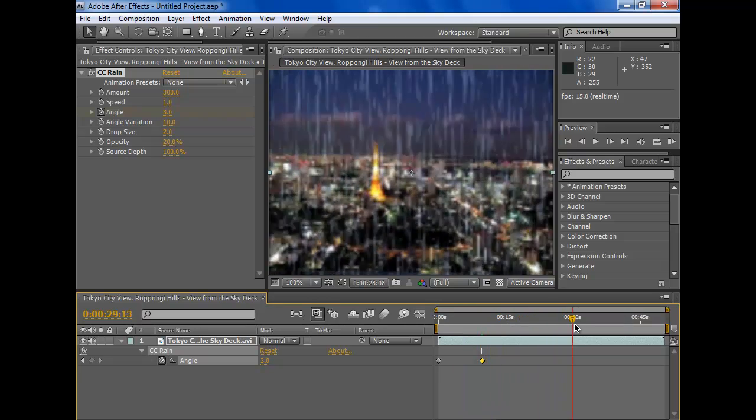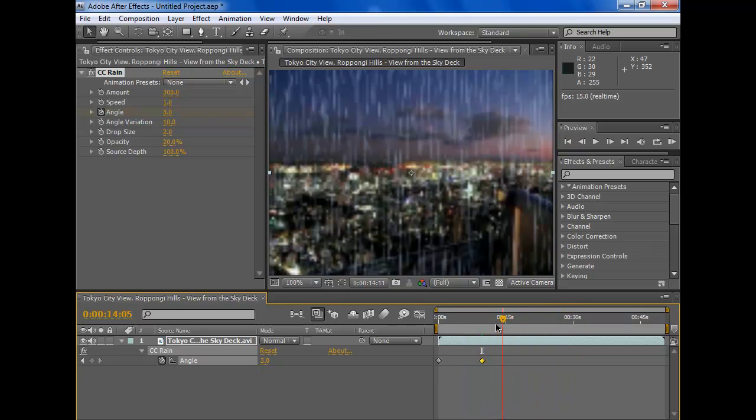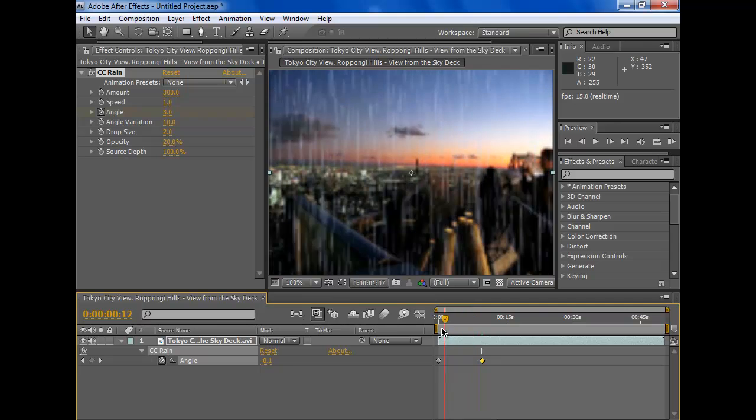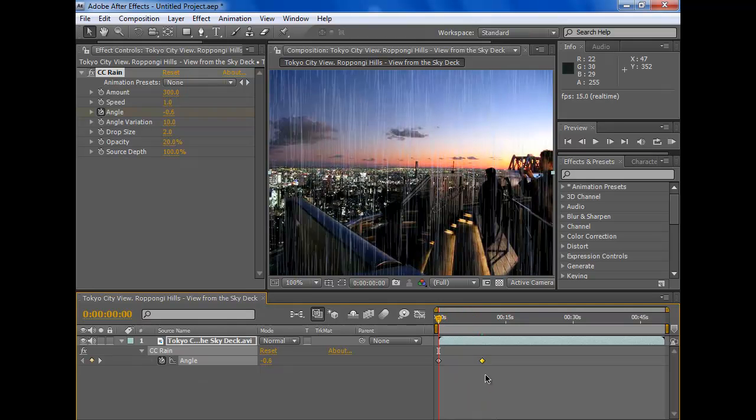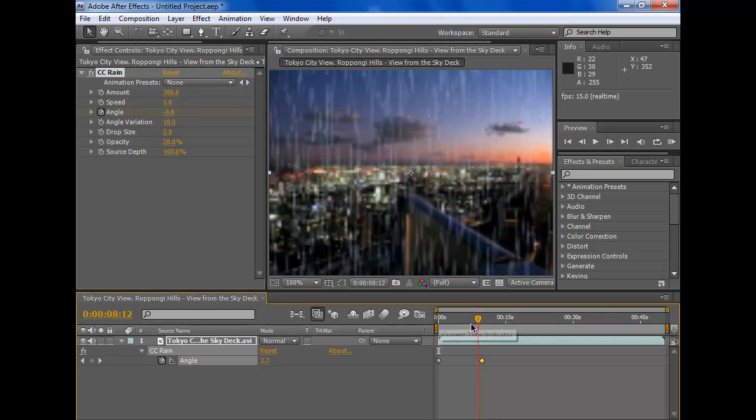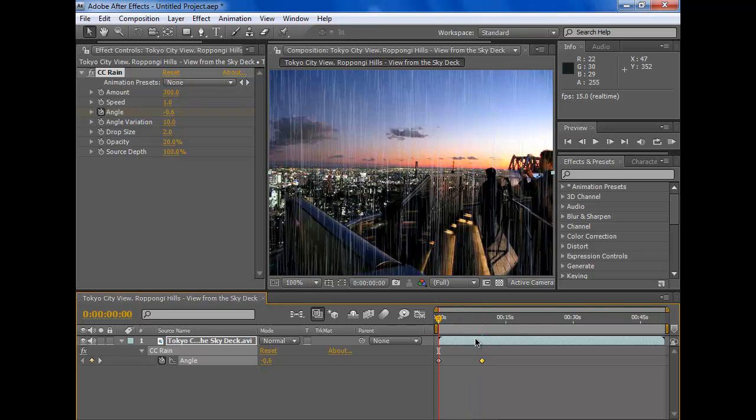Basically it's the same for outside. You don't really have to change the angle. That doesn't look really realistic, not that much anyway.